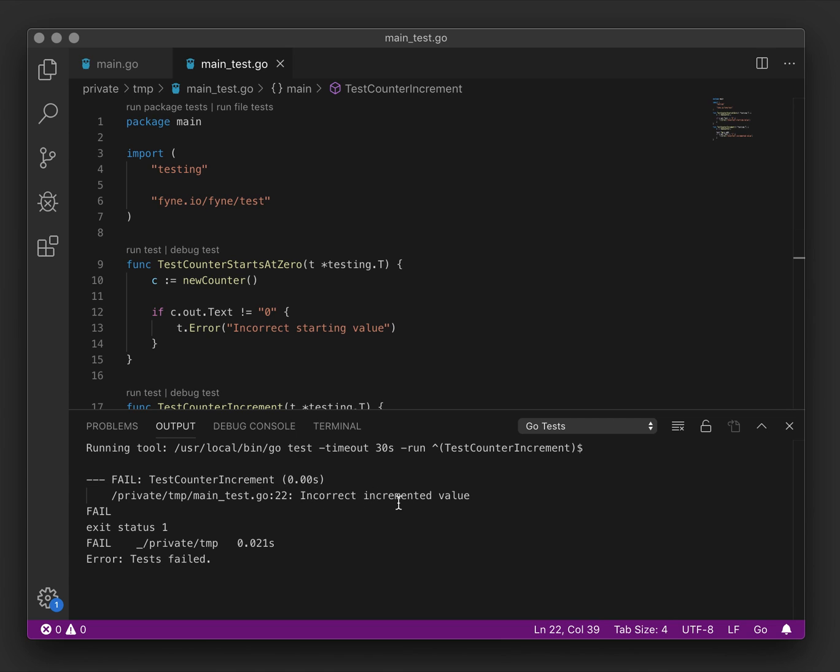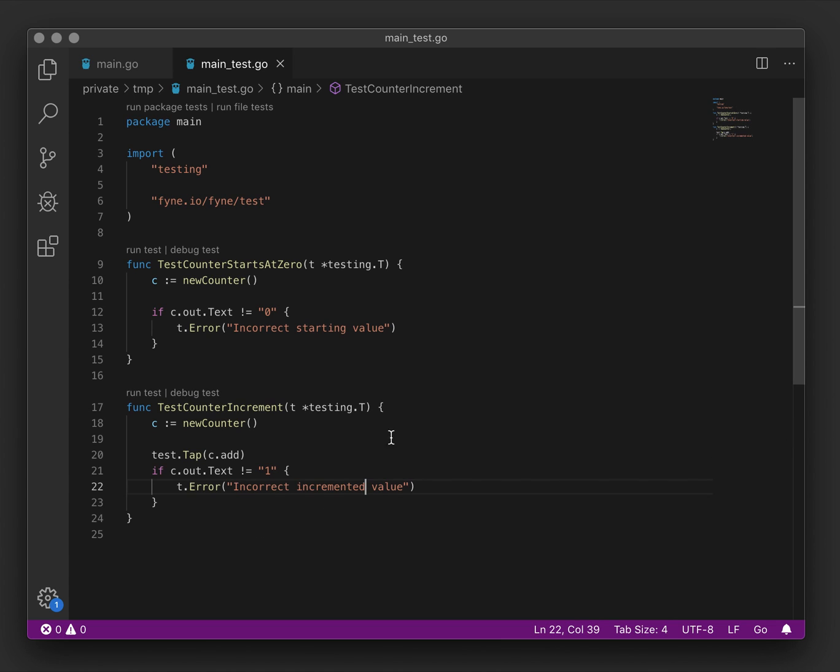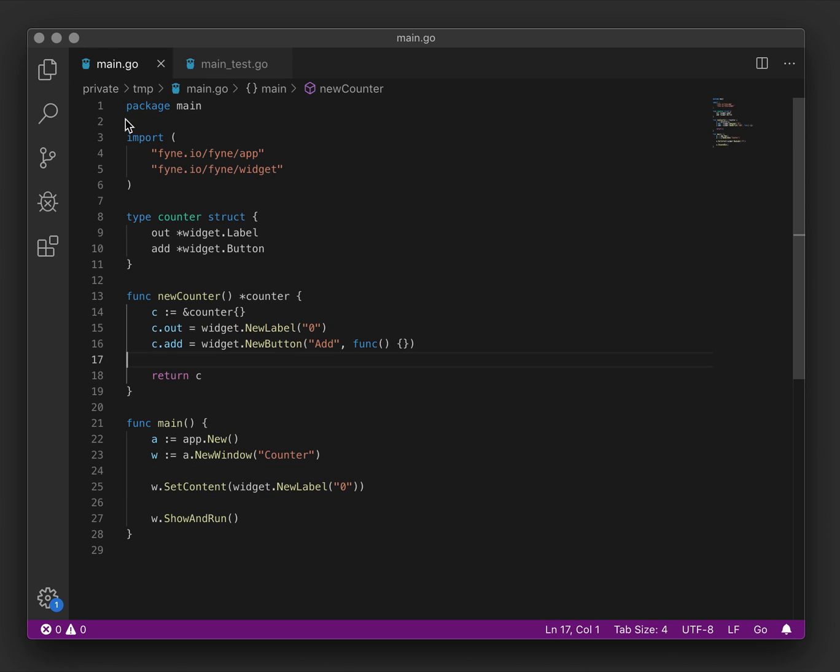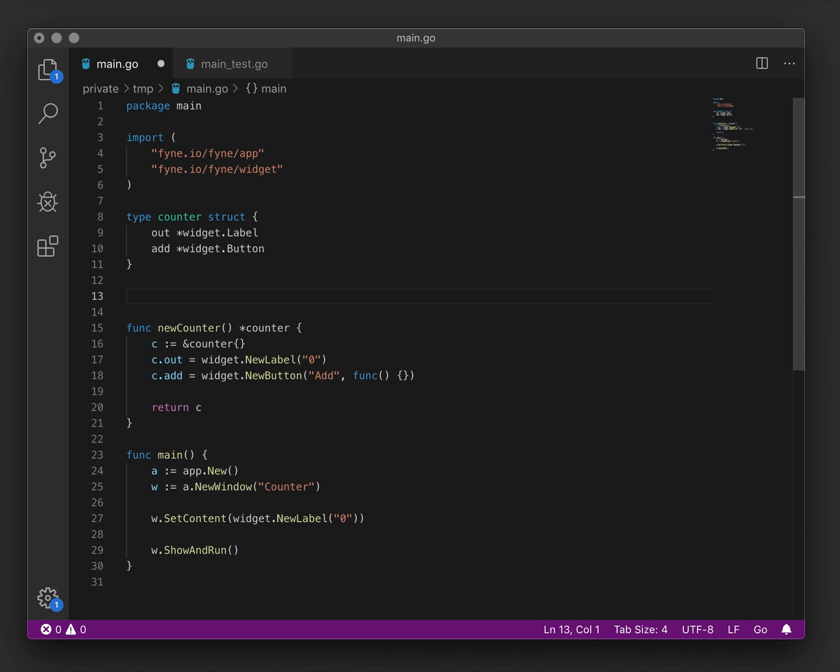As you can see, it has the incorrect incremented value, which shouldn't be a surprise because when the button is tapped, nothing happens. So let's create a new function that might help pass this test.